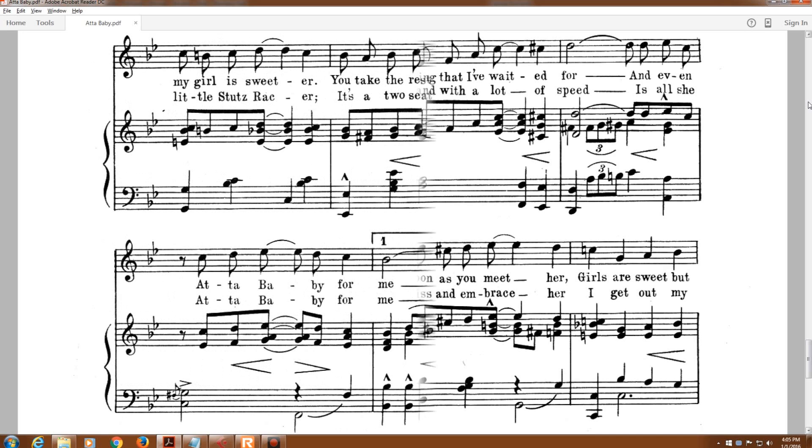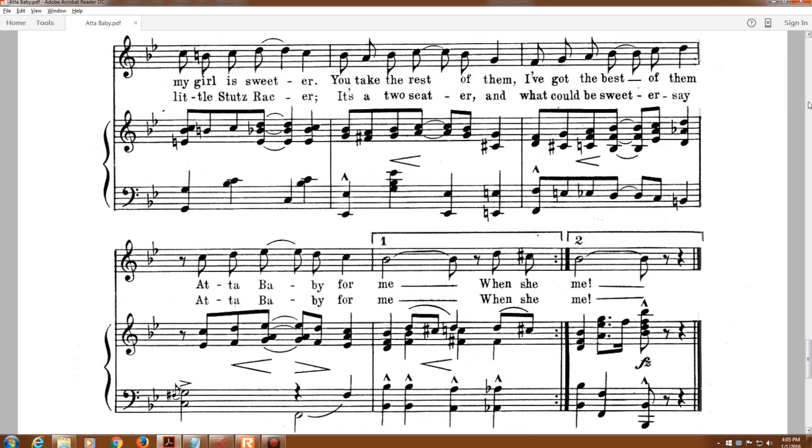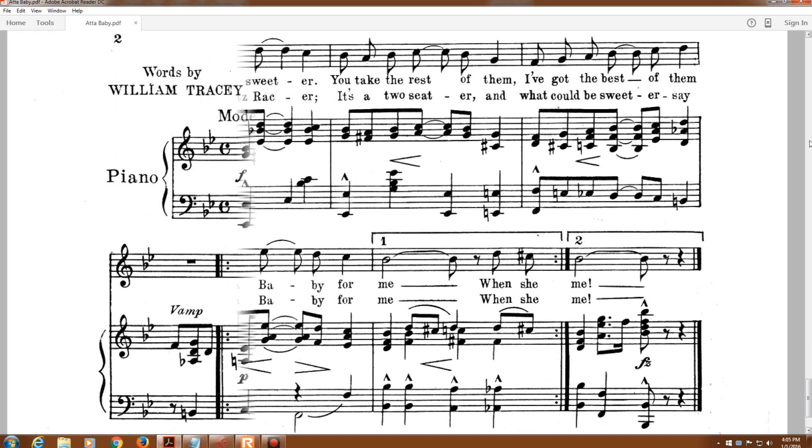Girls are sweet but my girl is sweeter. You take the rest of them, I've got the best of them, 'At a baby for me.'